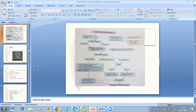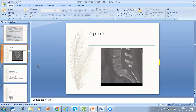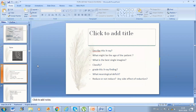Another station was a spine case. He showed me an X-ray or CT image and asked what is this. I told him it's C5 over S1 — actually L5-S1. He asked: describe the X-ray, what might be the age of the patient, what is the single best image view, how you classify it, how you grade it, what are the neurological deficits, and is it reduced or not reduced.